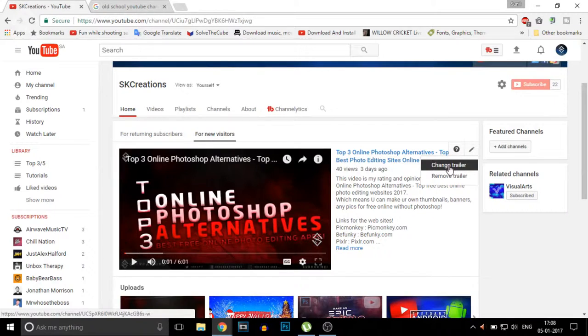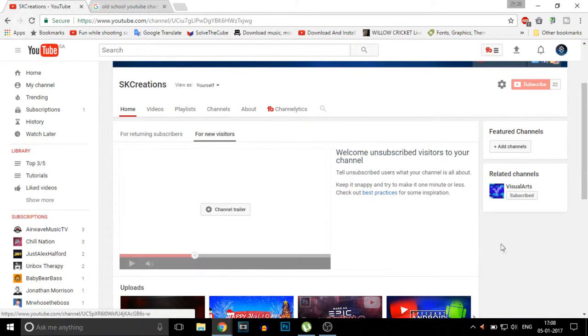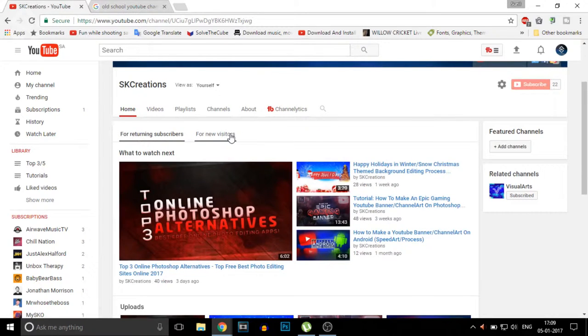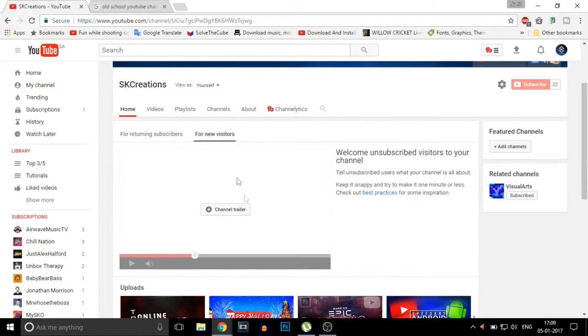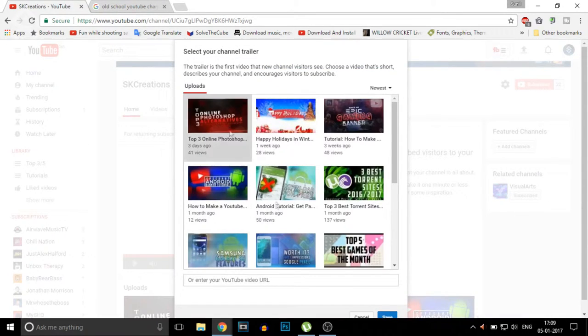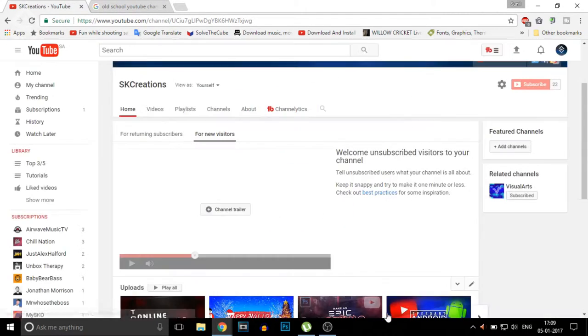To add a channel trailer, click on the edit tool on your channel. You can click to change or remove the trailer. If you don't have a trailer set yet, it would be empty. Go to the 'For new visitors' section and click on 'Channel trailer.' Here you can add any video you want as your trailer. That's the second simple YouTube hack!